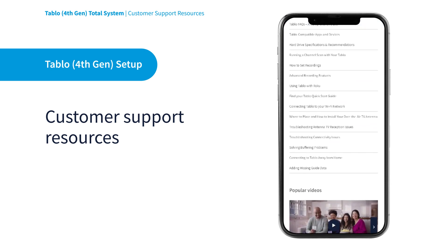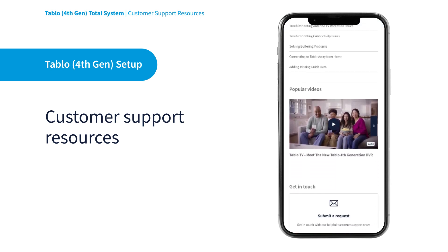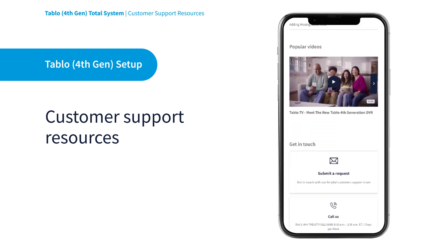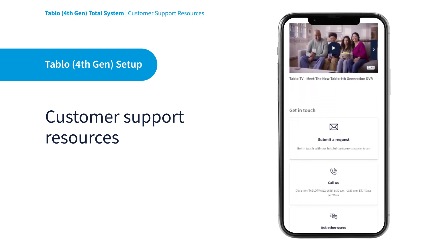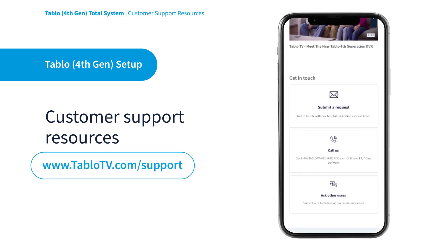To access these resources or to get help from Tableau users in our active community forums, visit our website at tableauTV.com/support.